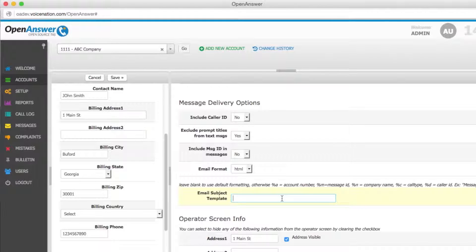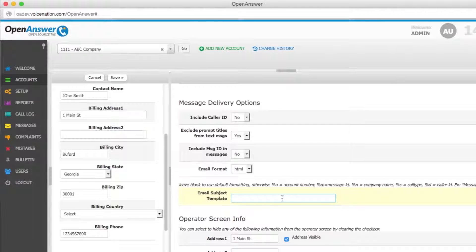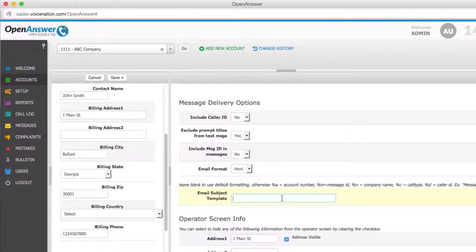However, you can also customize it by using %A for account number, %M for message ID, %N for company name, %C for call type, and %D for caller ID.